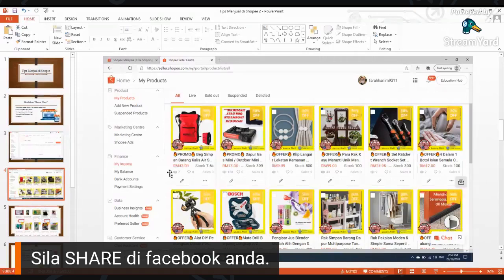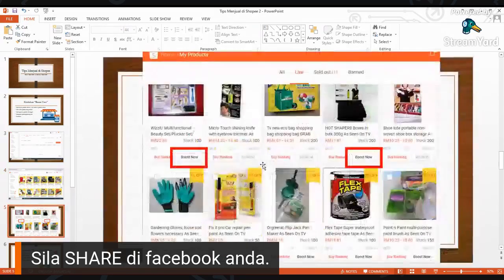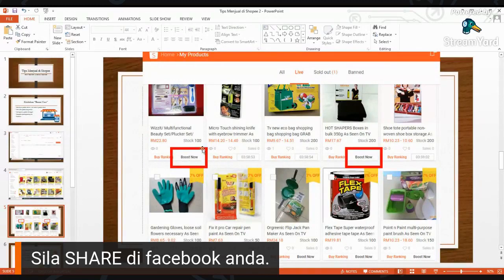Di tepi ada icon pencil dengan titik tiga ni, kita boleh klik sini dia akan listkan. Ada perkataan Boost Now. Bila ada perkataan Boost Now, mana kita boleh klik lah. Untuk lima produk hanya selama 4 jam. Jadi setiap kali lepas 4 jam dia akan stop lah.